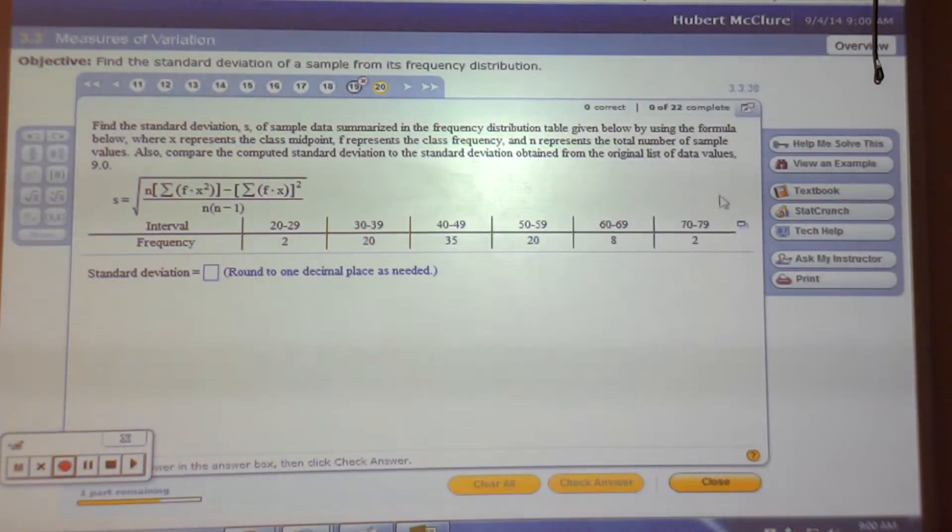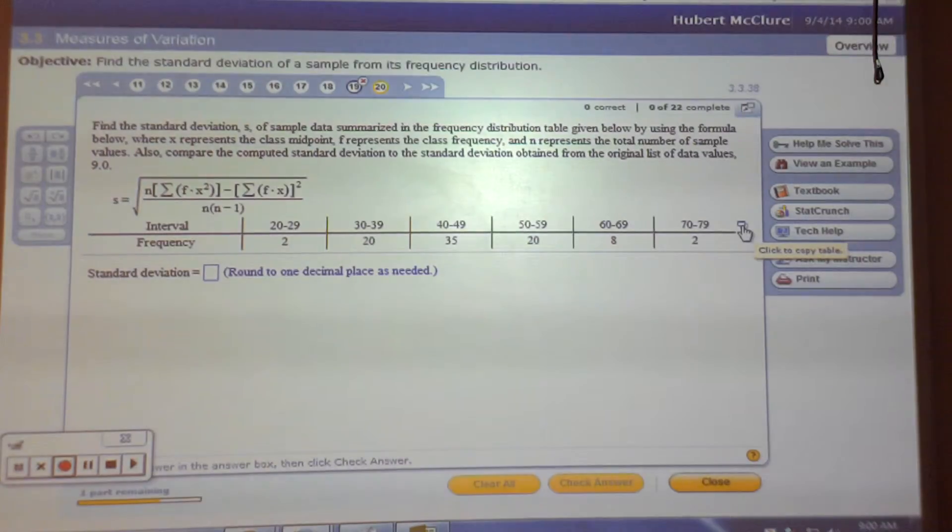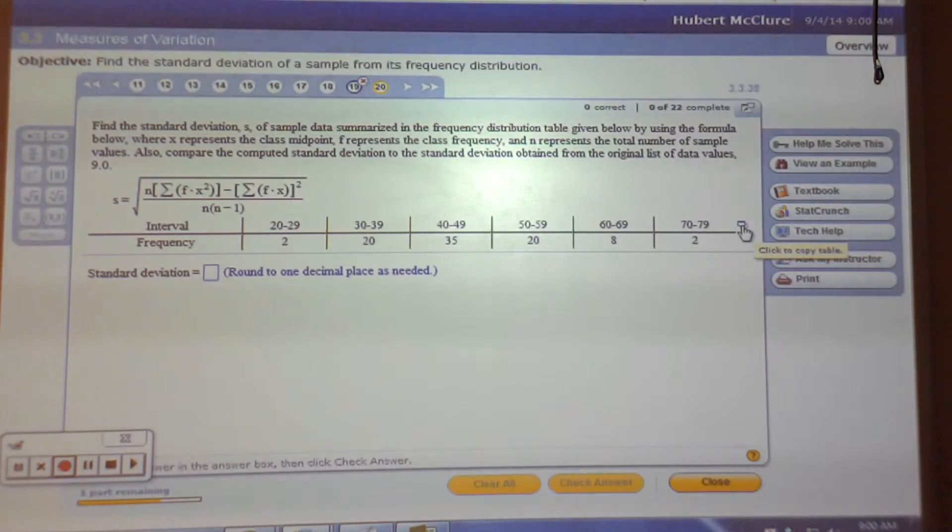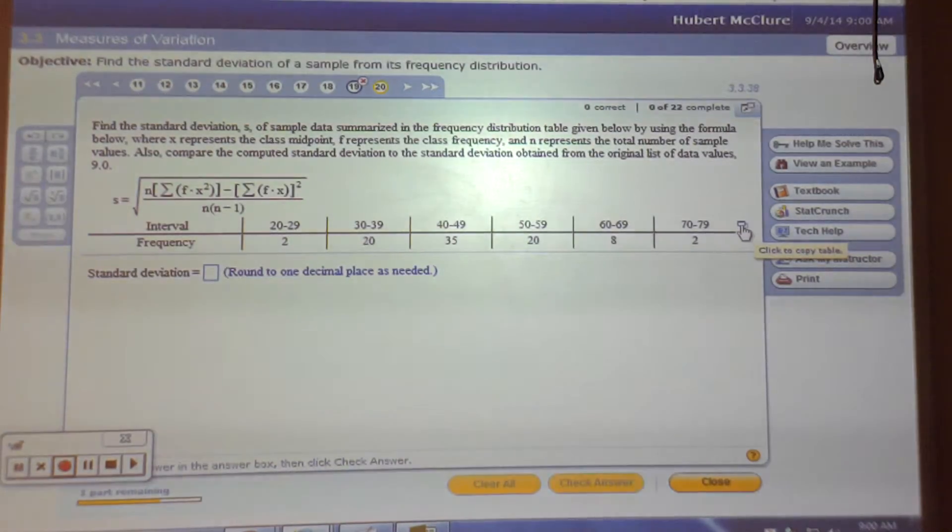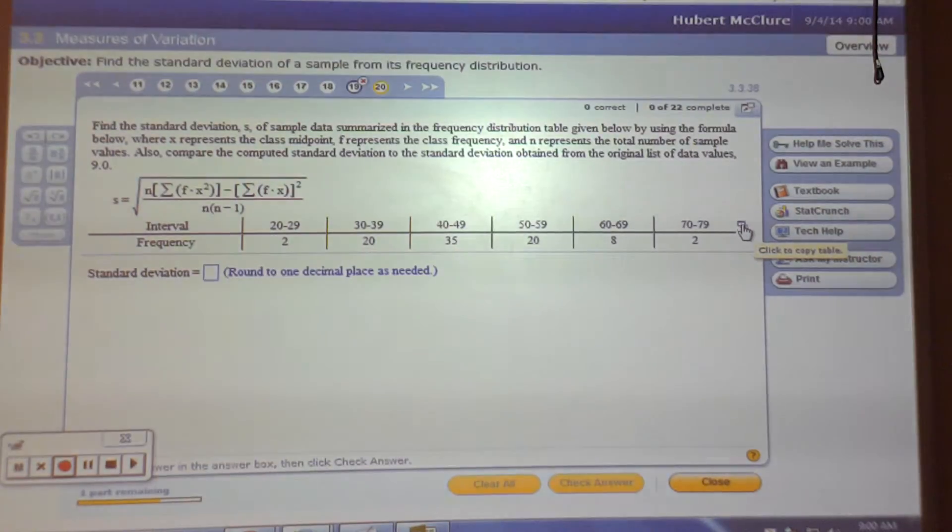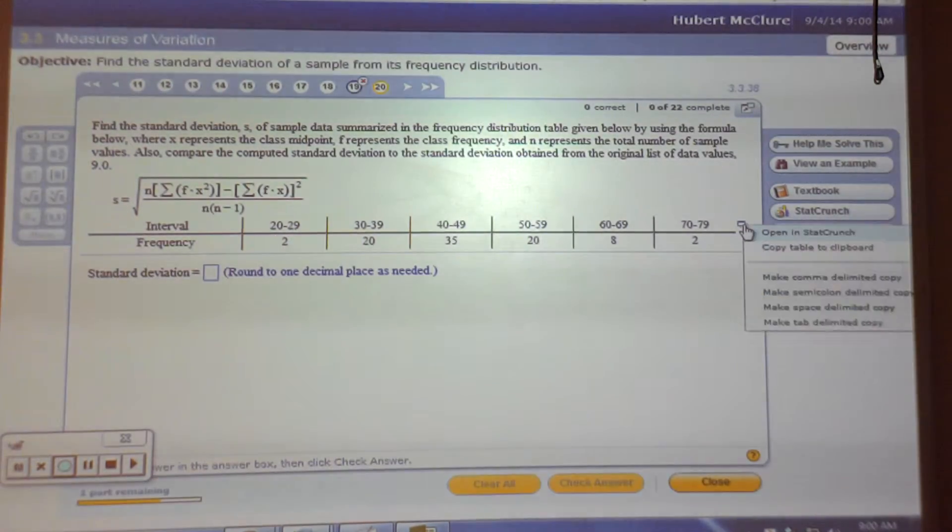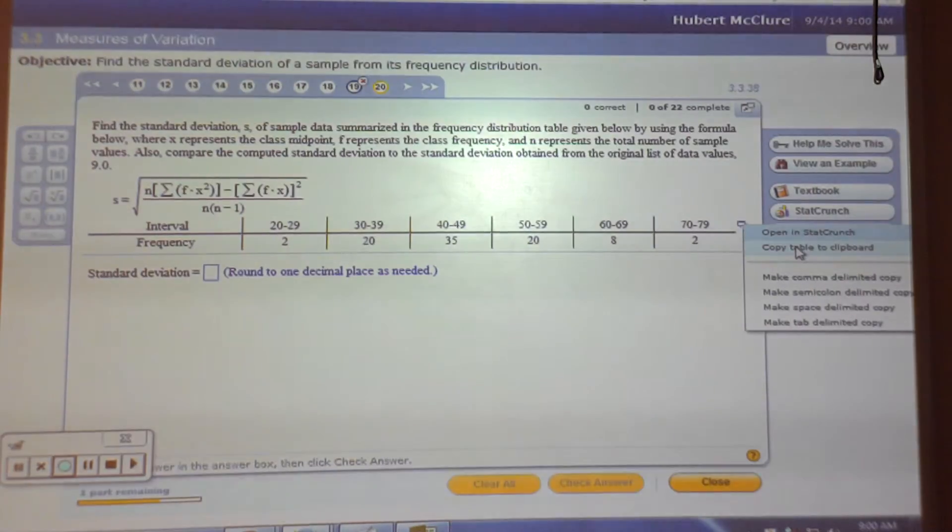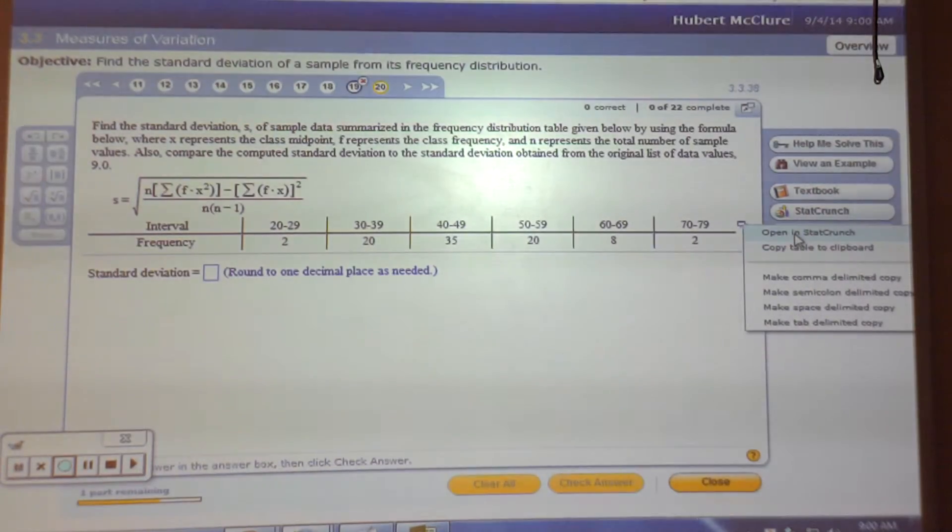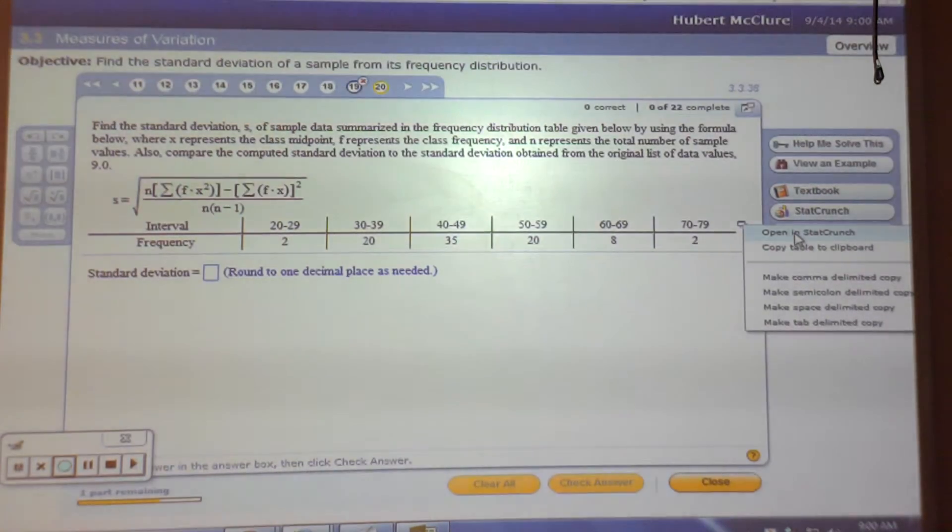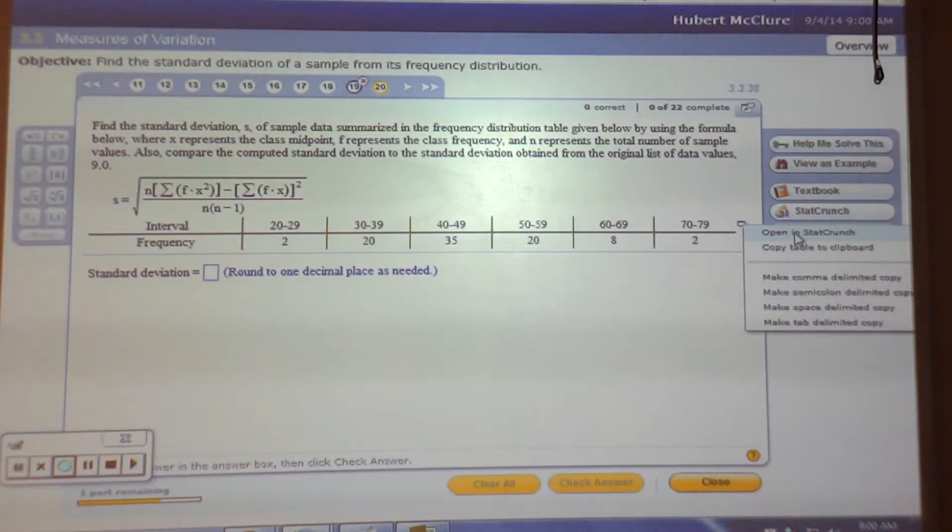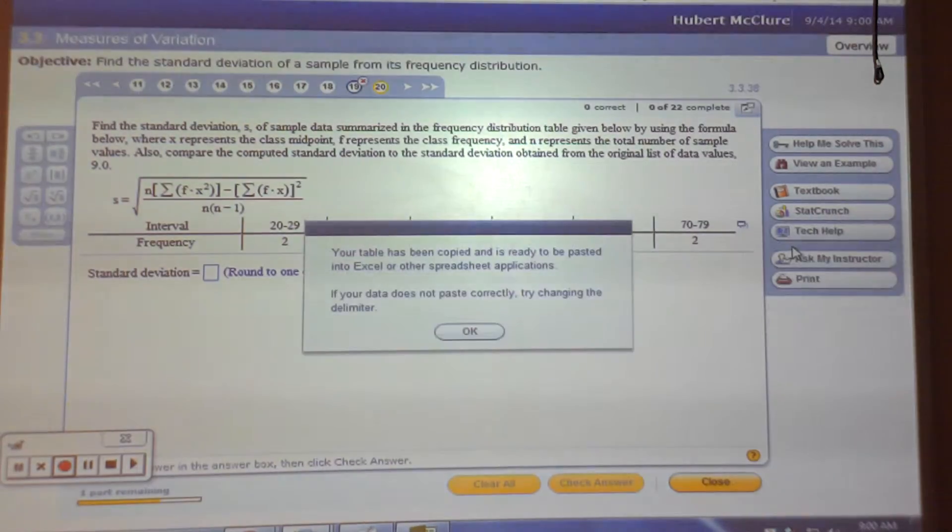See that little button? Everybody see that little button? The reason I say that is because next week somebody's going to say, how do you copy? Well, here's how you copy. Click it, copy table to clipboard. Now you could do it in StatCrunch, but I'm going to let you figure that out.